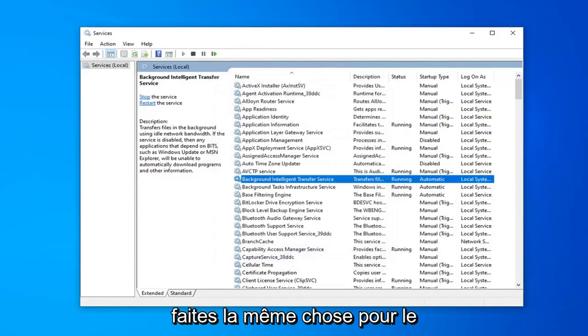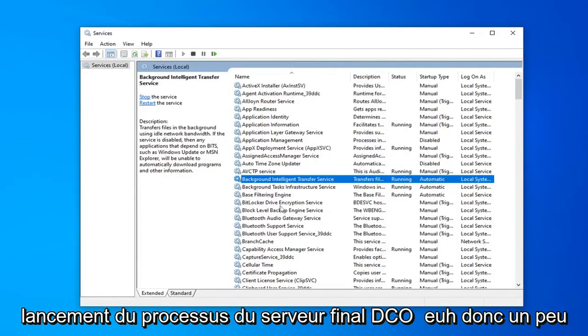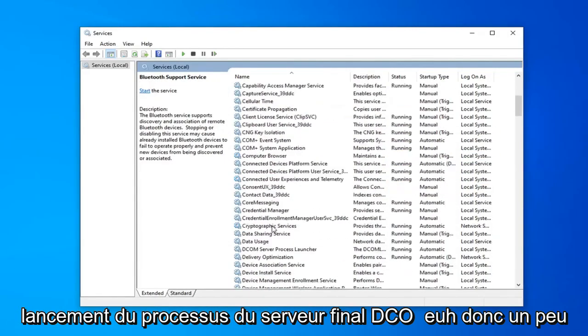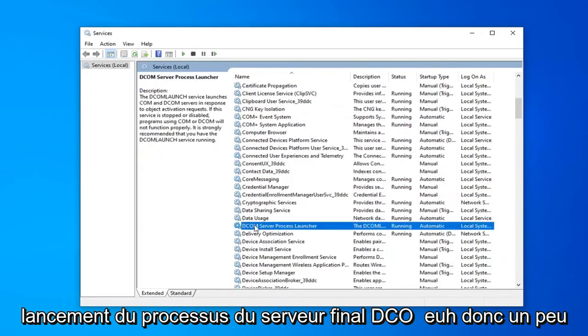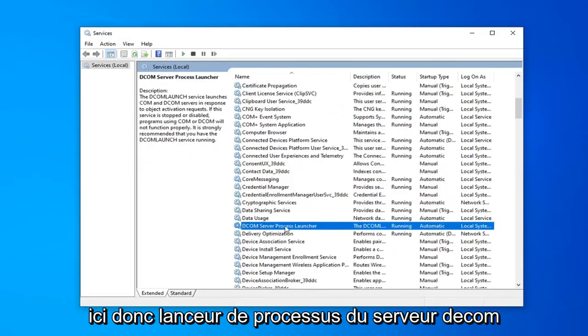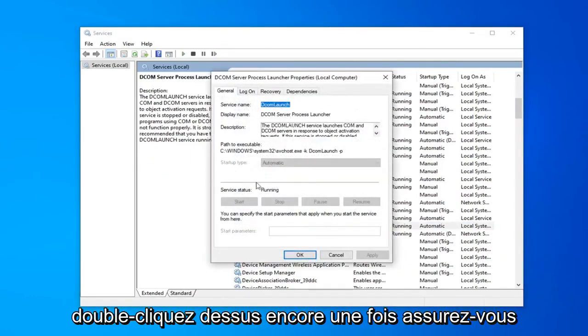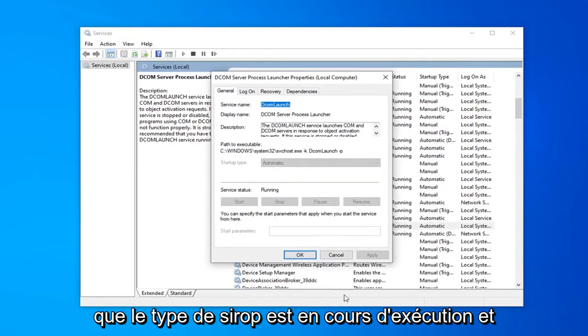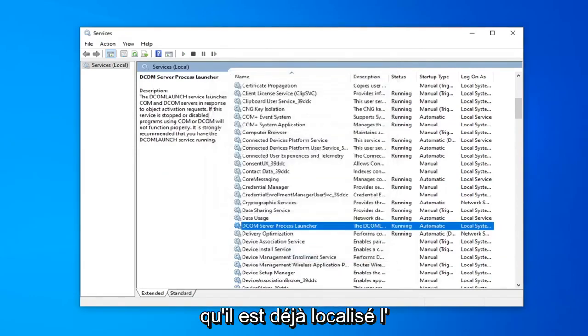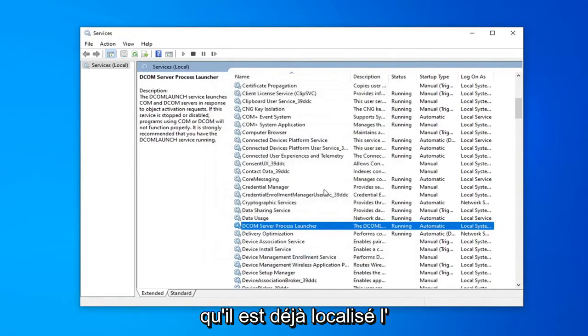Do the same thing for the DCOM server process launcher. So scroll down a little bit, right here. DCOM server process launcher. Double click on that. Make sure that's running and startup type is automatic, which it already is.